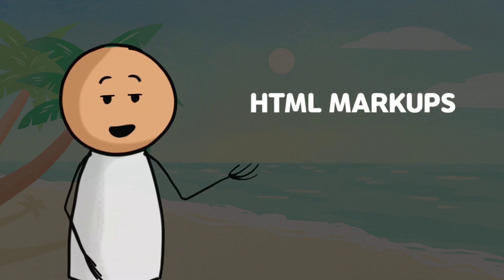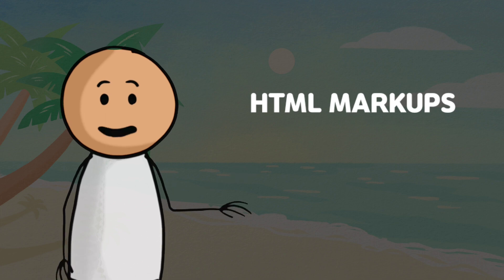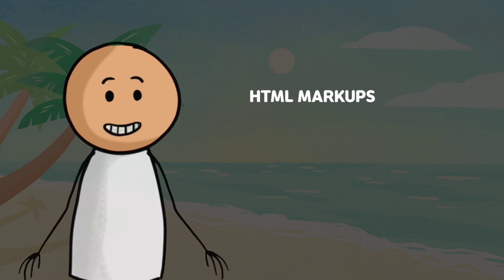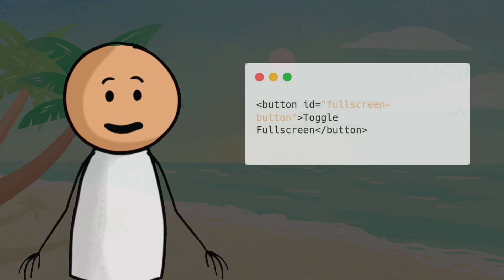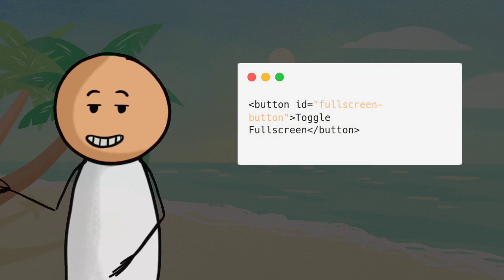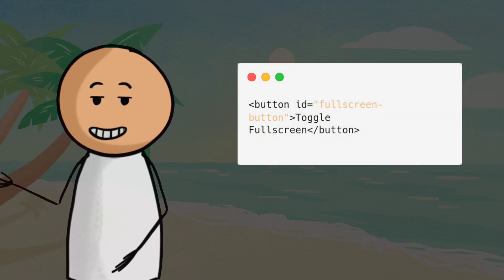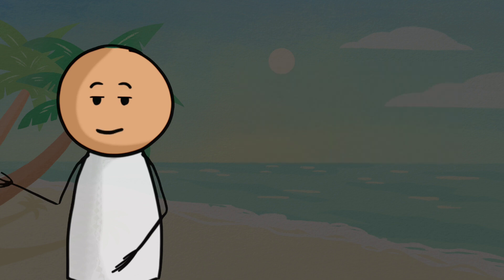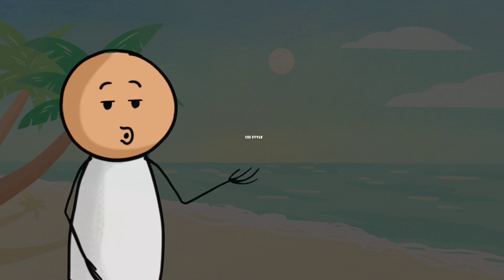Step 1: HTML Markup. First, let's set up the HTML markup. We need a button element with the ID 'fullscreen-button' to serve as our toggle button.